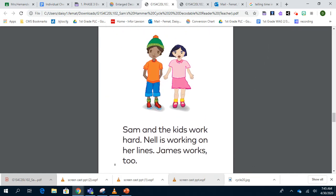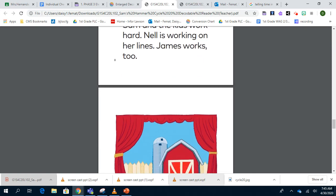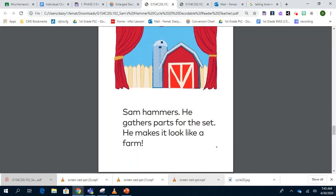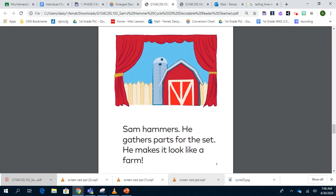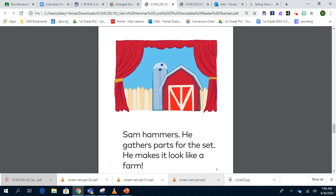Sam and the kids work hard. Nell is working on her lines. James works too. Sam hammers. He gathers parts for the set and he makes it look like a farm.